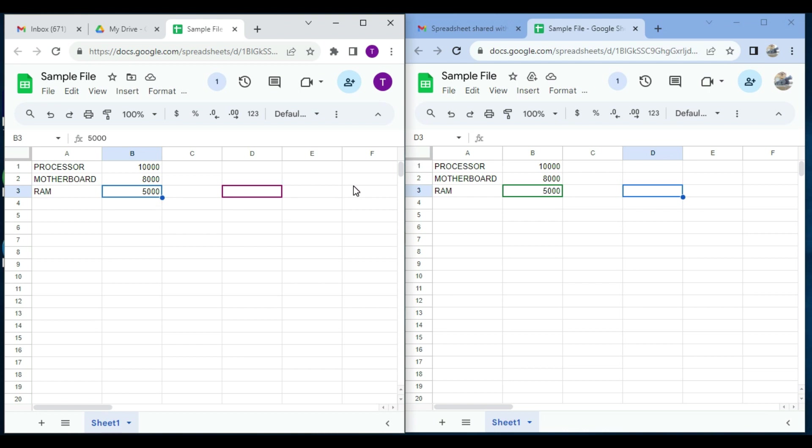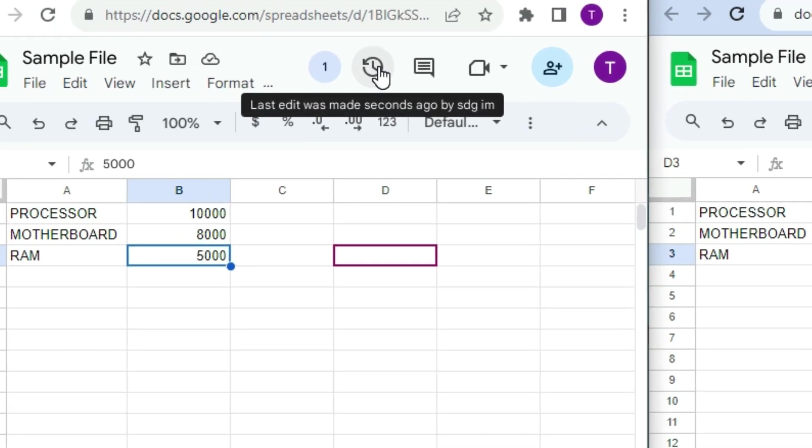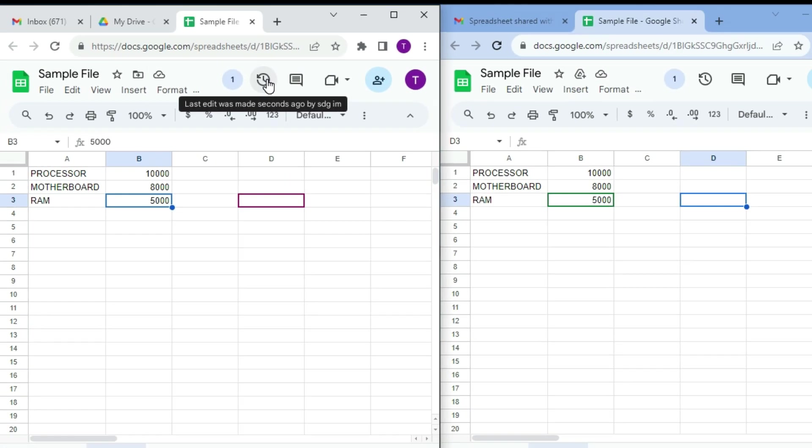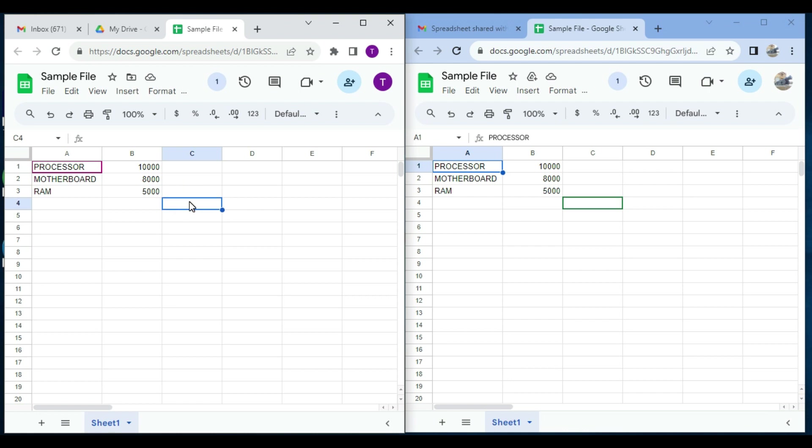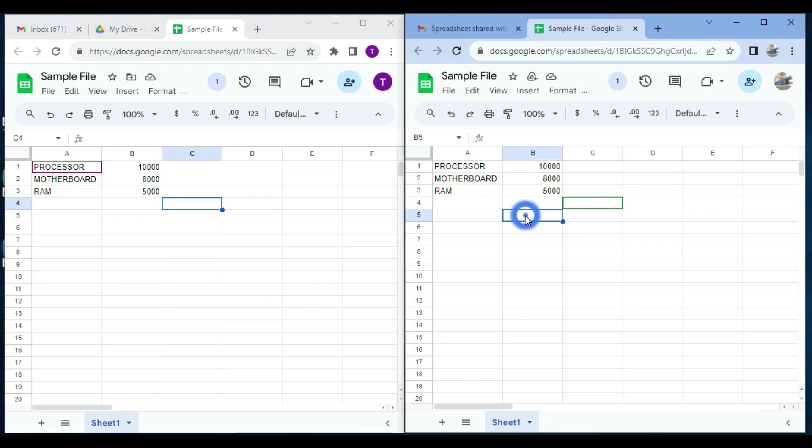One more thing: when you share a Google Sheets with others, you can see who else is working on the sheet. From here you can see that last edit was made seconds ago by sdg im. Also, you will see colorful boxes around the cell edited by the other collaborators. If user one selects one cell to edit something over here, user two also sees the cell in which user one is going to write something. If user two also selects any cell, then user one also sees in which cell user two is going to write something.